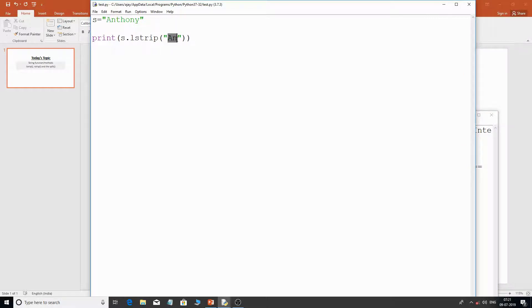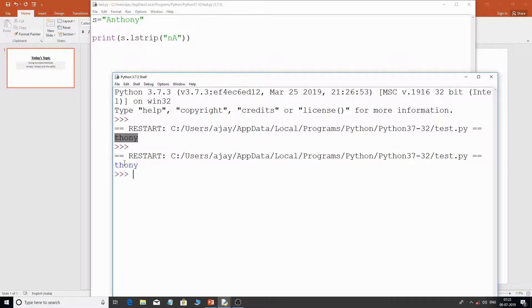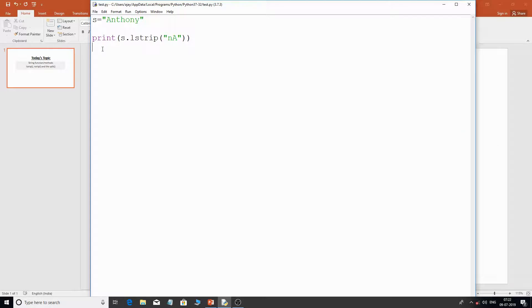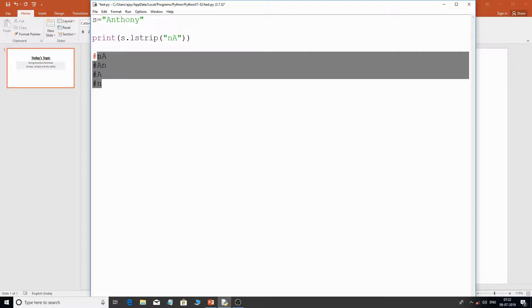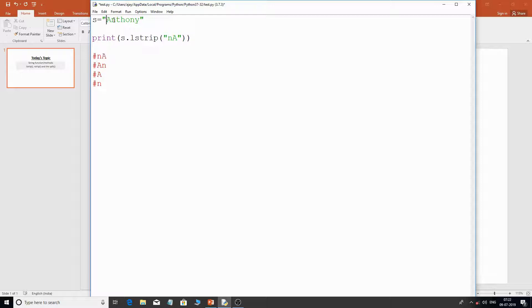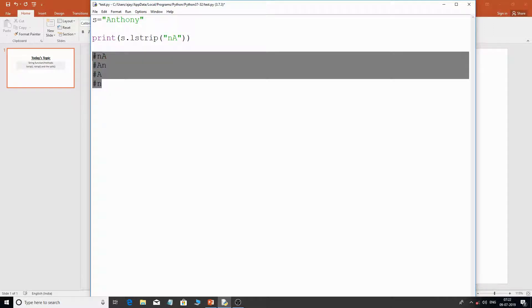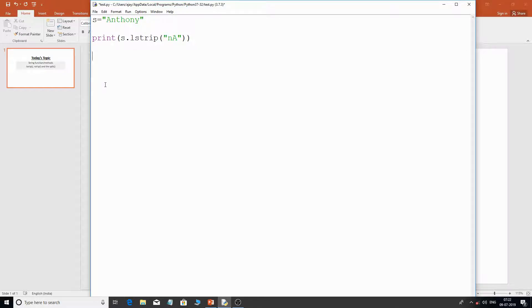What if I give 'na' instead? We get the same output — 'an' got removed from the left-hand side. This is because lstrip looks for all combinations of the given characters. So 'an' gives combinations: 'an', 'na', 'a', and 'n'. If any of these characters or groups of characters is found from the left-hand side, it will be stripped from the string. It checks all possible combinations.